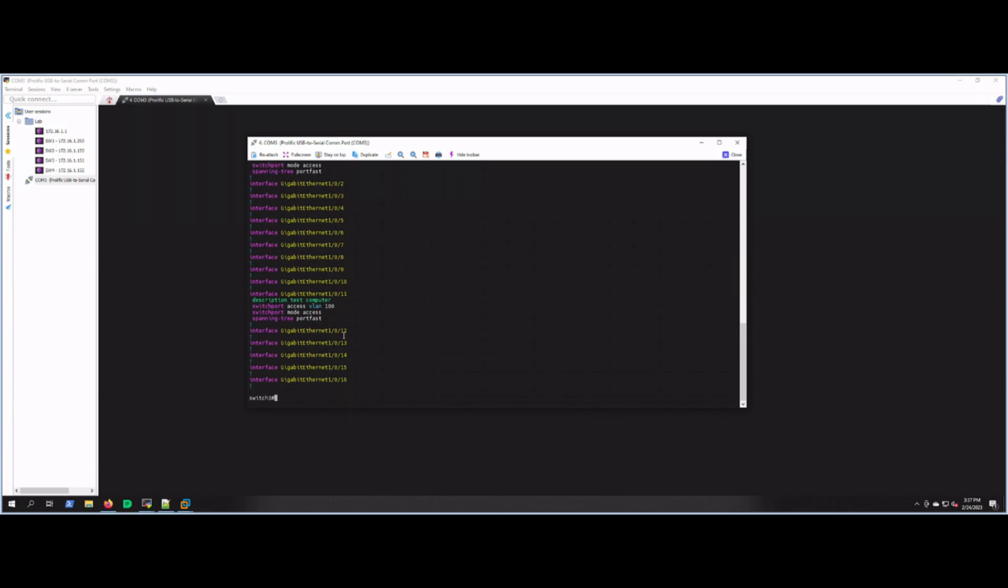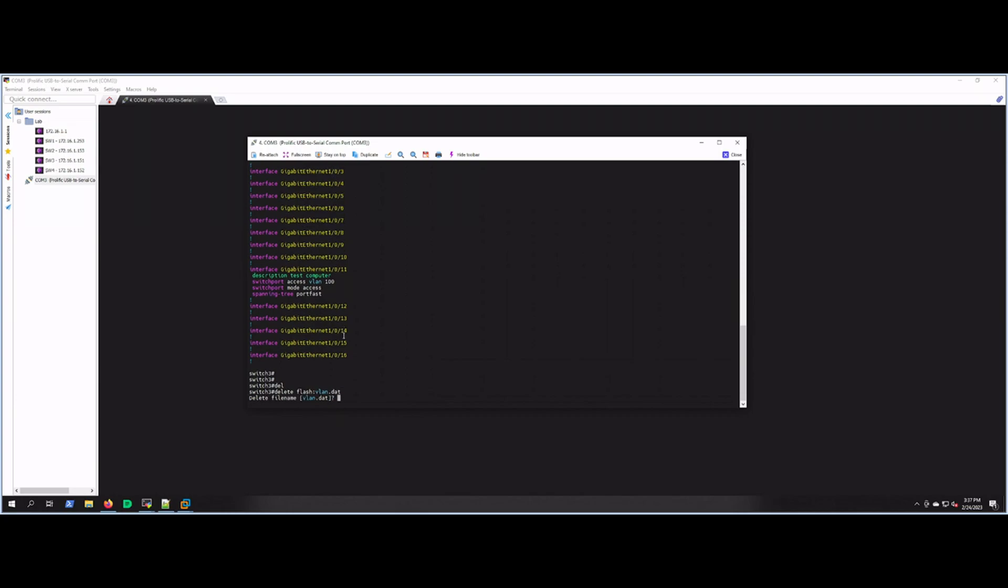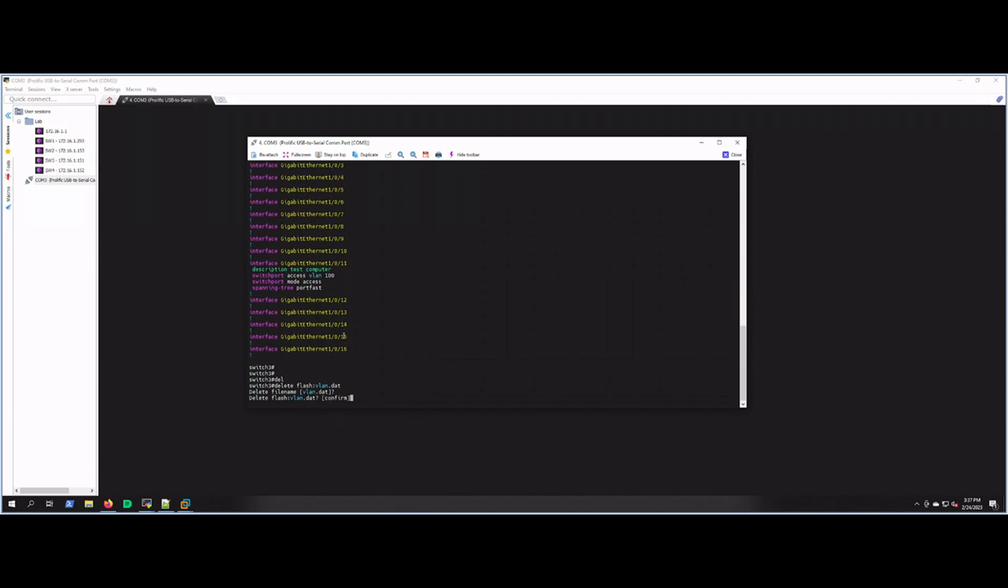So let's get started by deleting the vlan.dat file. That would be delete flash:vlan.dat. We're going to confirm that—it's asking if you want to confirm—and we're going to say yep, go right ahead and delete that file.